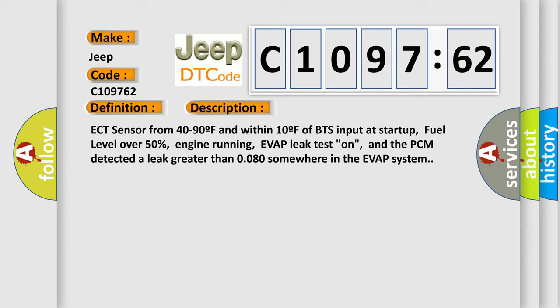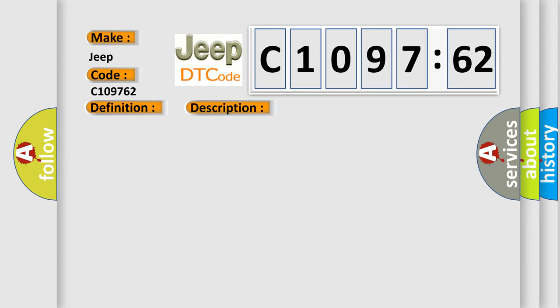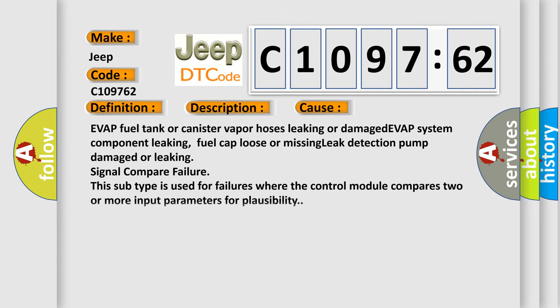ECT sensor from 40 to 90F and within 10F of BTS input at startup, fuel level over 50%, engine running, EVAP leak test on, and the PCM detected a leak greater than 0.080 somewhere in the EVAP system.